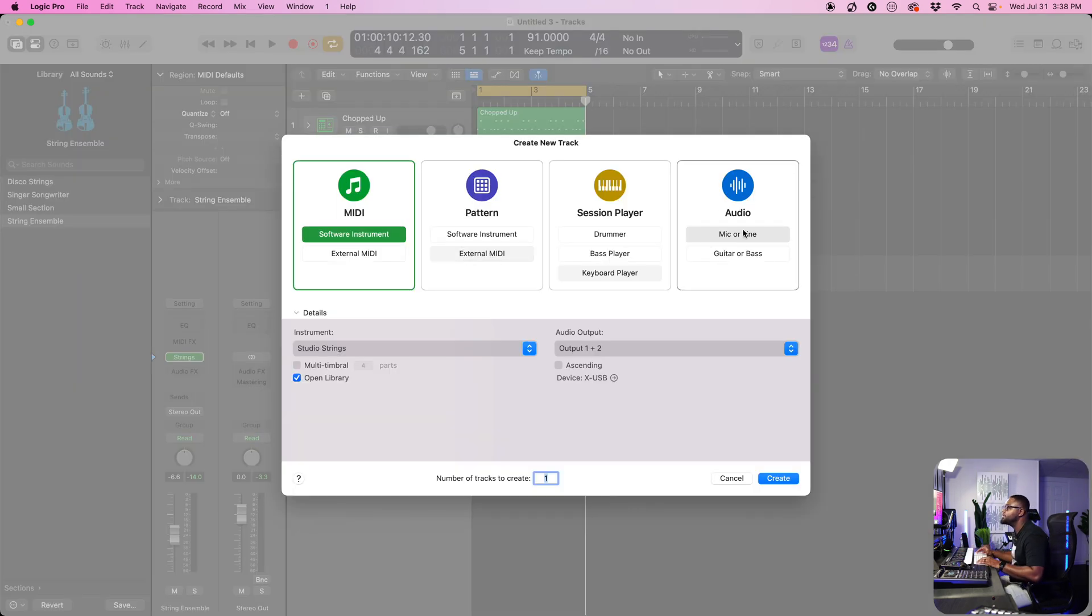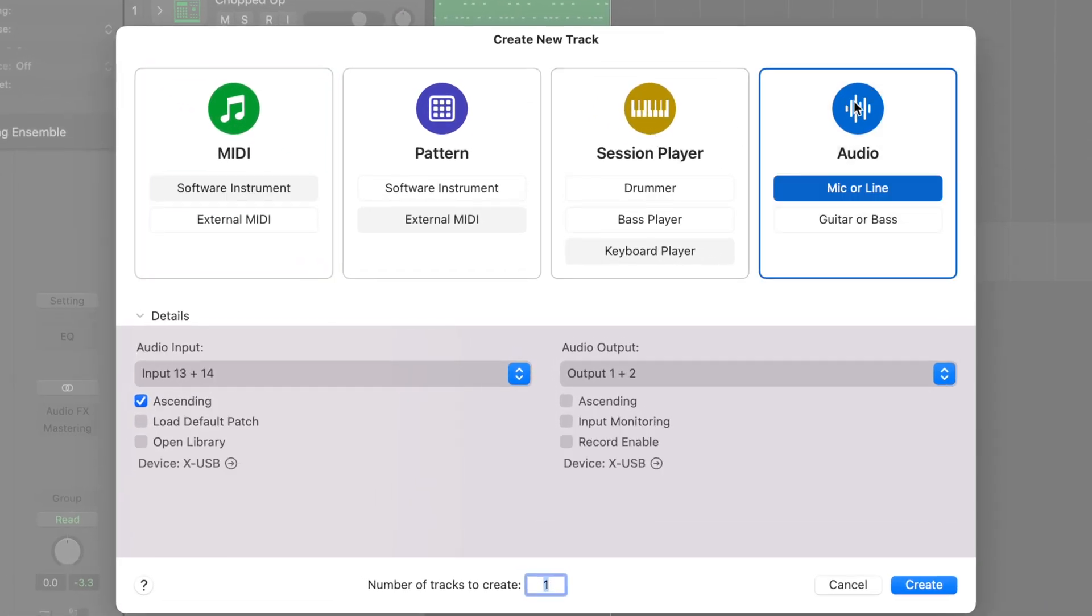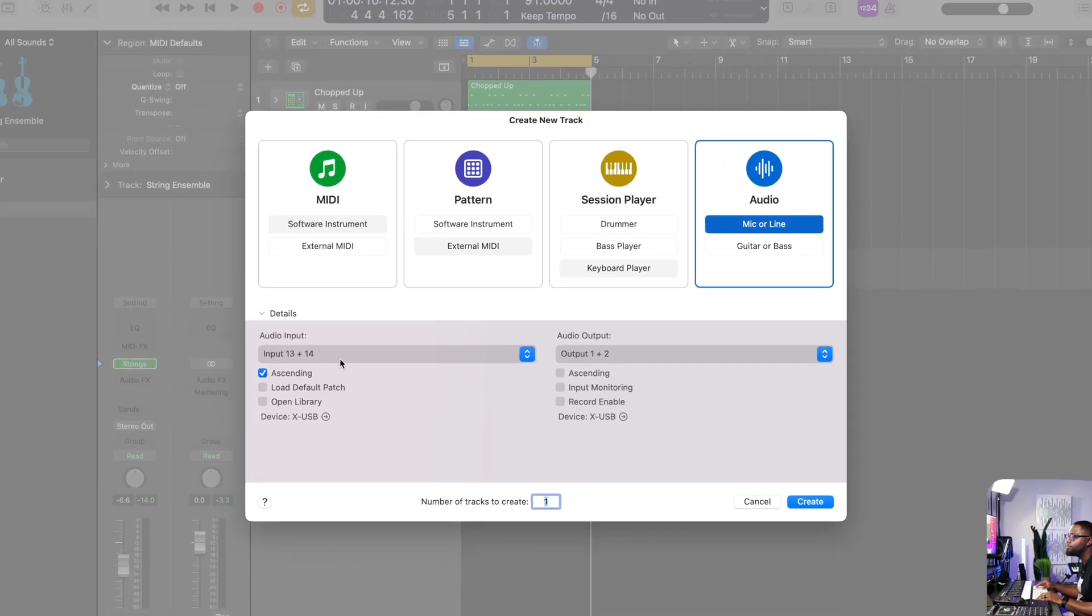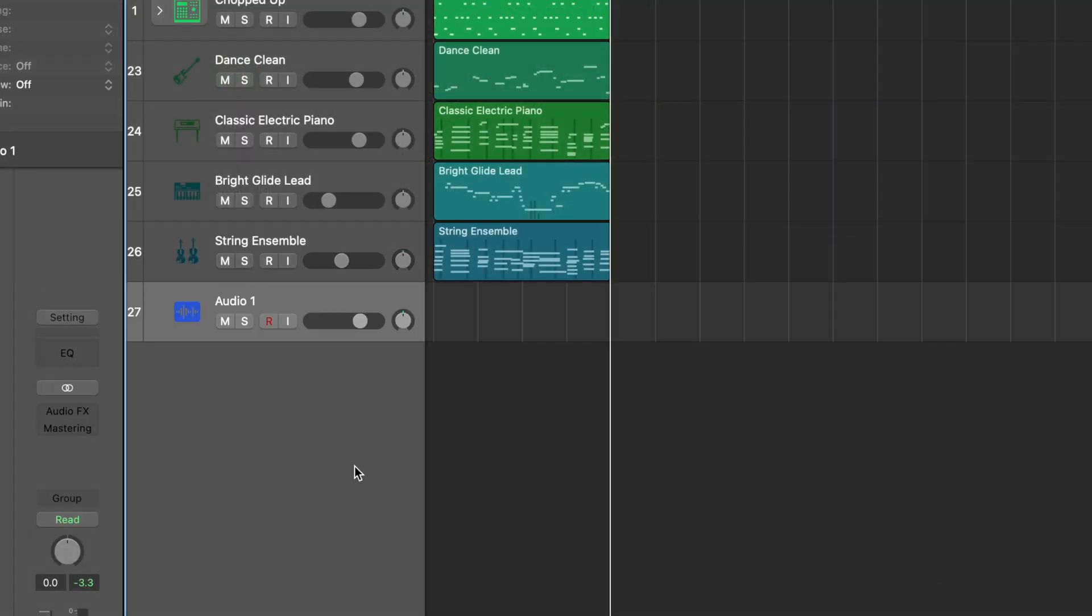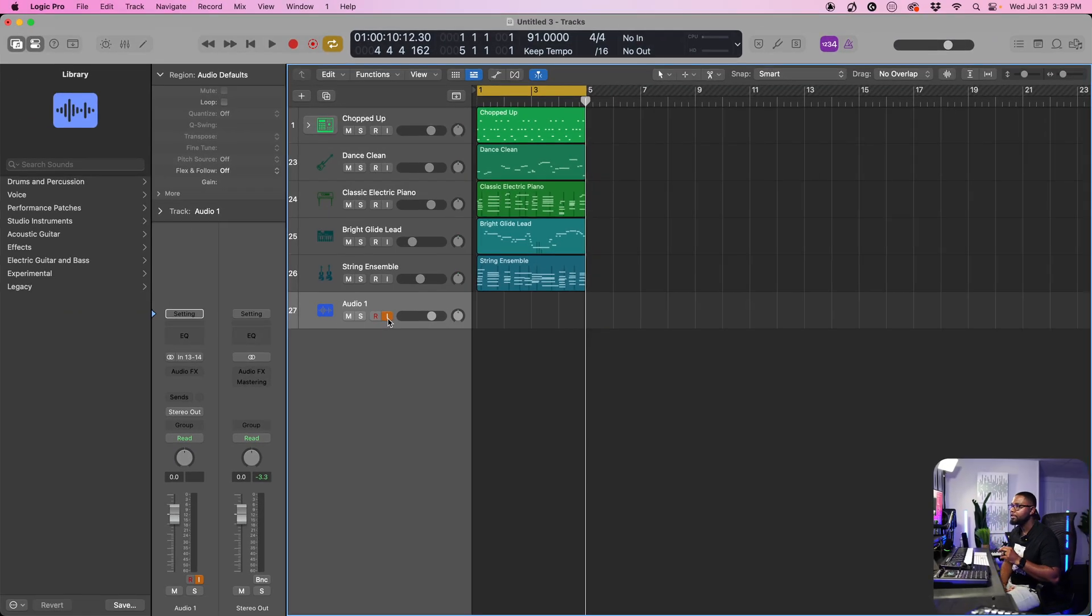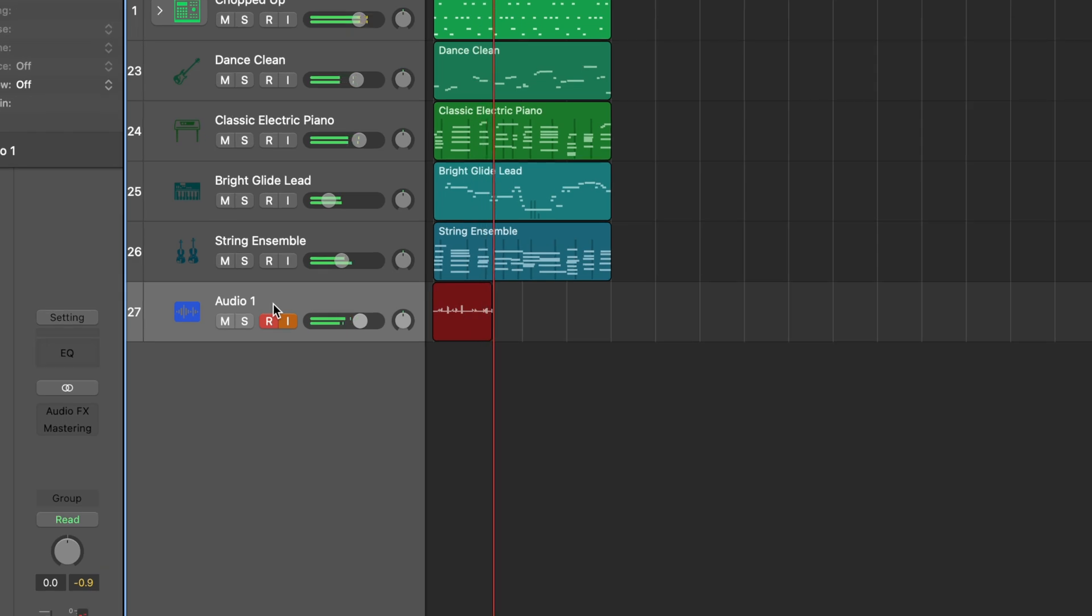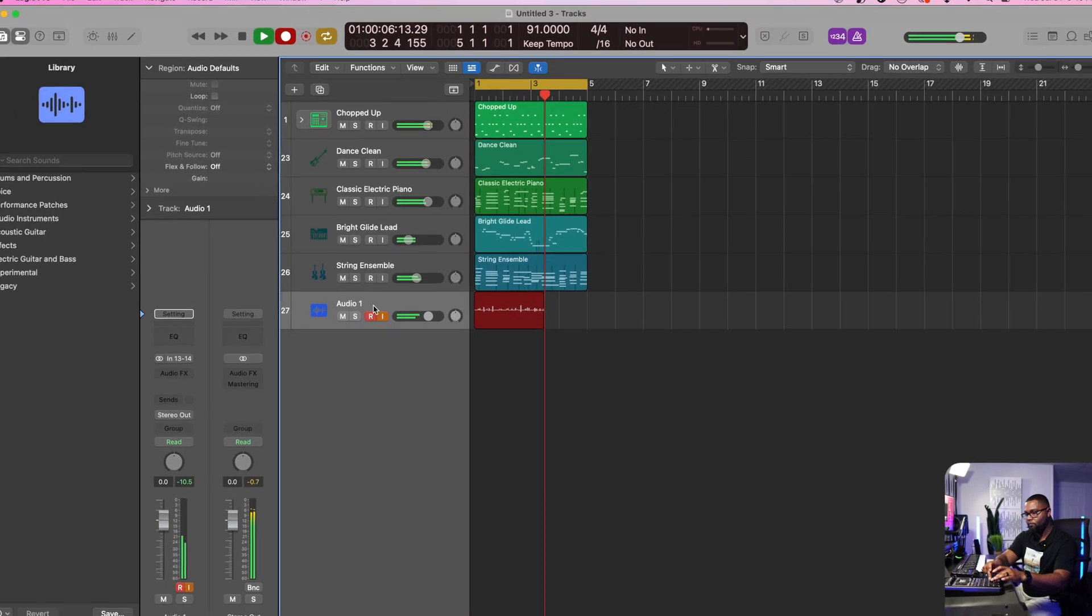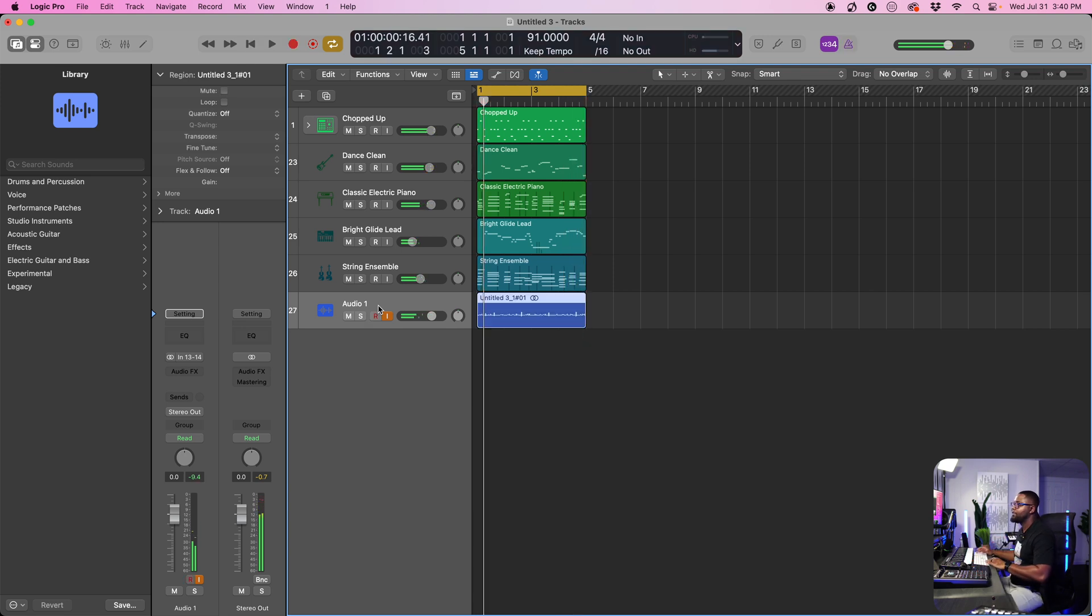Now this time we're going to do something different. We're going to come to audio. This time we're going to do a mic or line. For me, it's going to be on channels 13 and 14. If you're recording your vocal and you have it on channel one in your interface, this is where you would do it. Get the channel one on your interface and get your mic ready that way. We're going to hit create to make sure we have sound. We're going to turn on the audio input monitoring. Let's mess around with it.